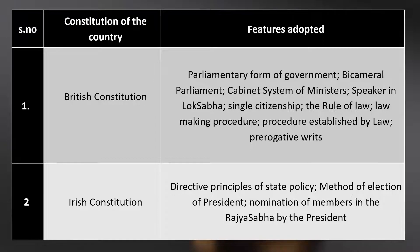Further features borrowed from the British constitution include the Speaker in Lok Sabha, single citizenship, the rule of law, law making procedures, procedure established by law, and prerogative rights. The basic parliamentary form of government and cabinet system of ministers and Speaker in Lok Sabha are all taken from the British constitution.